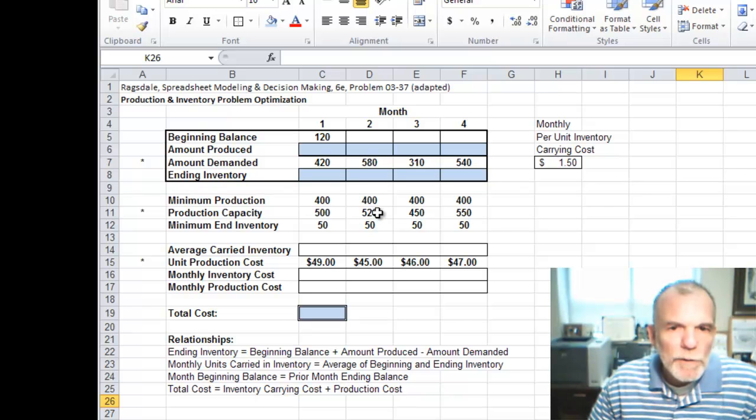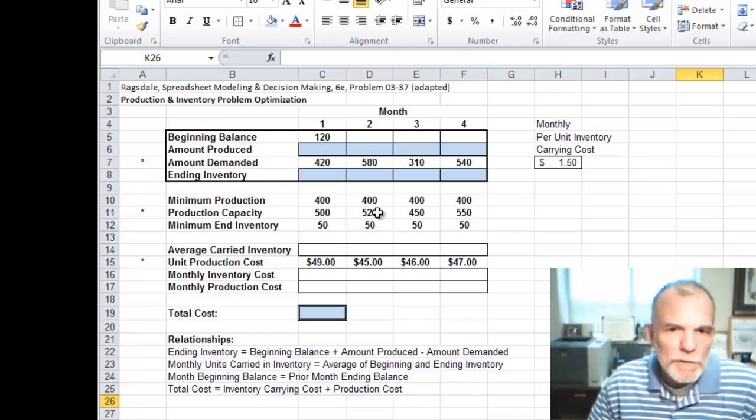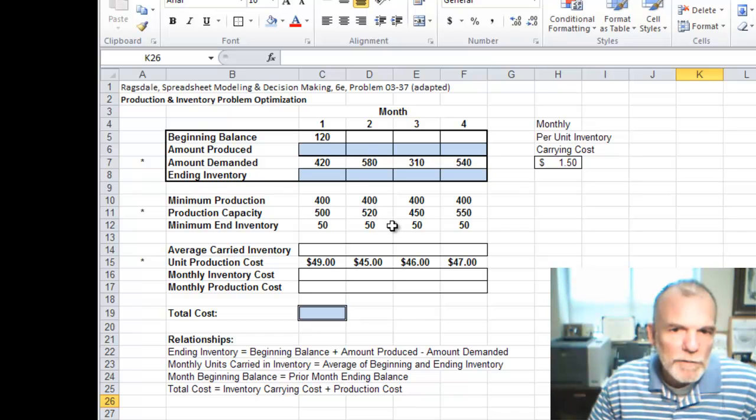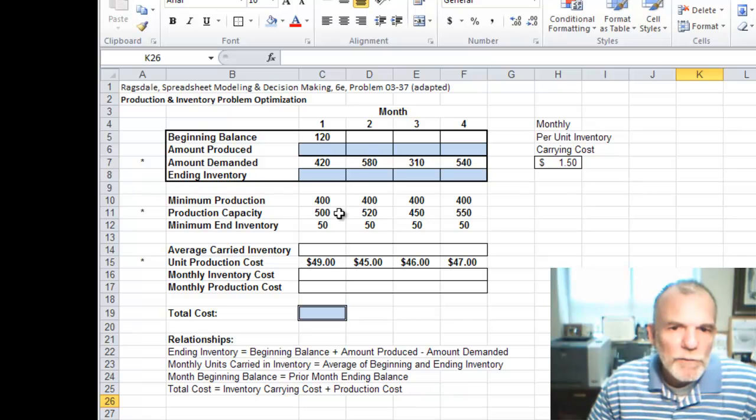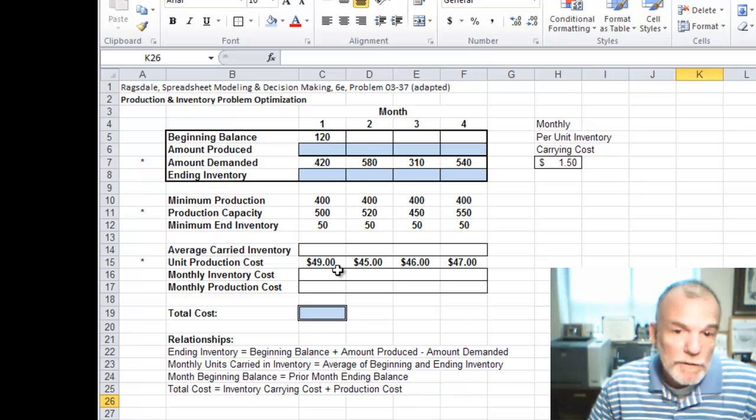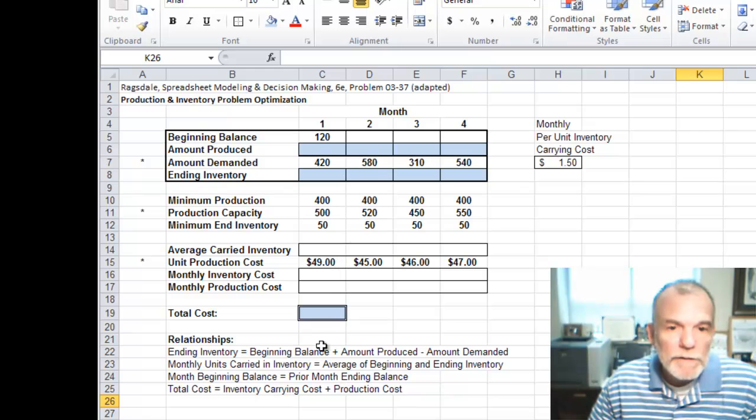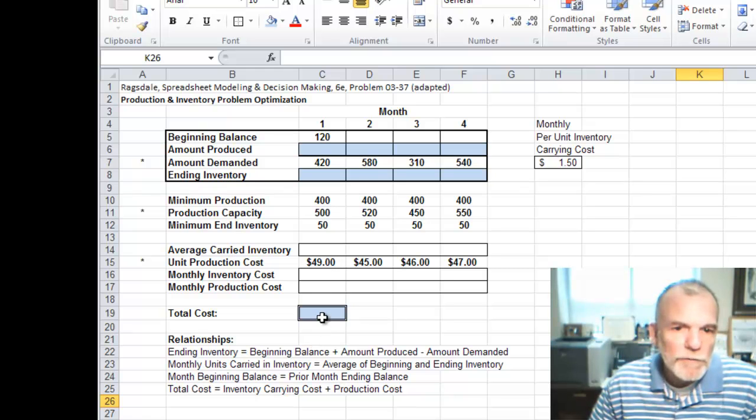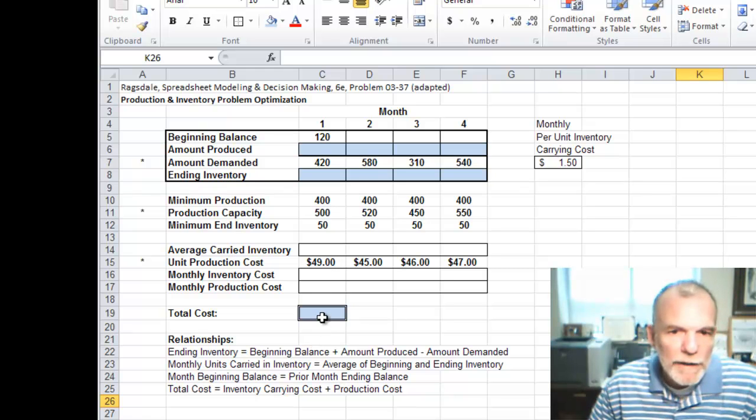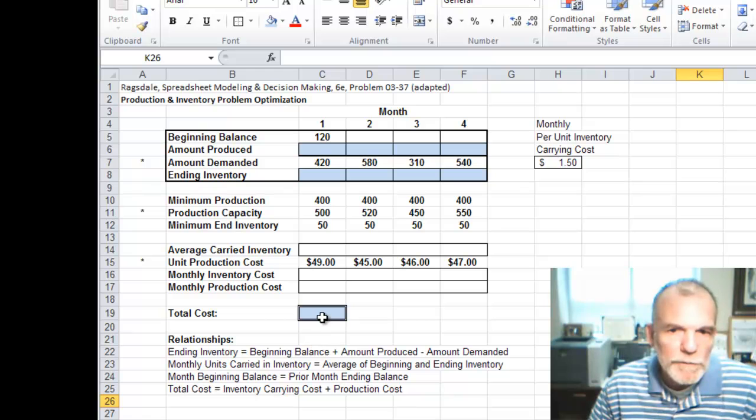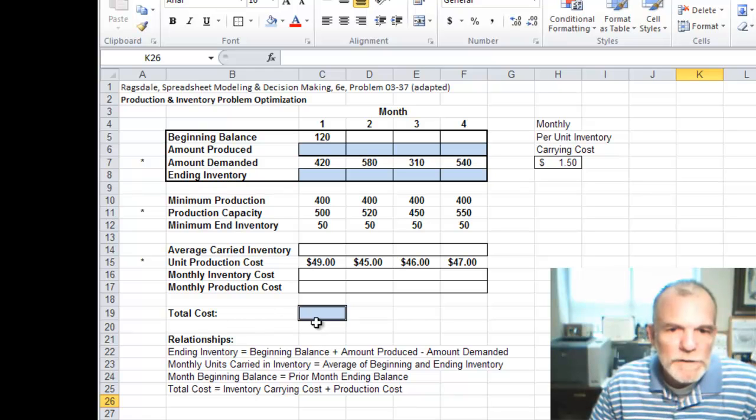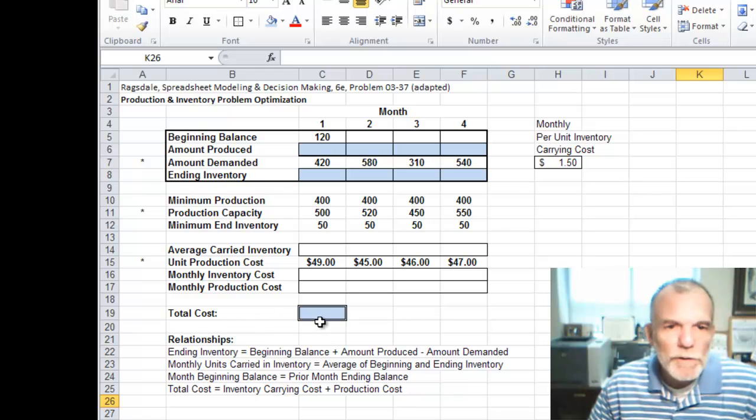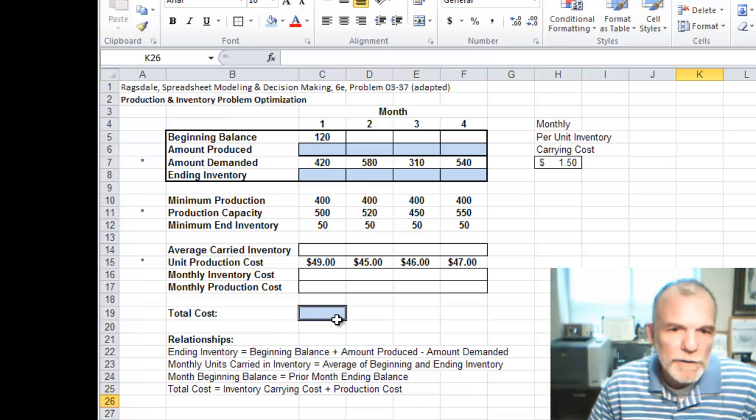So we have to make decisions on producing and maybe producing more in one month. As we make those choices, then we have a second cost element, which is the cost for carrying items in inventory. Our total cost is a combination of production costs and inventory carrying costs.